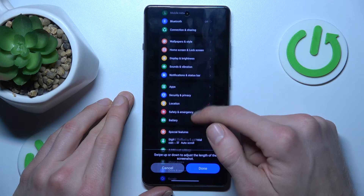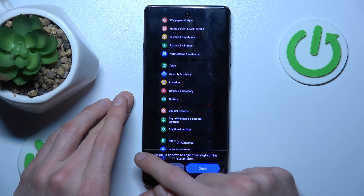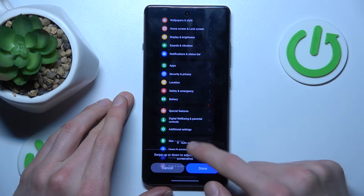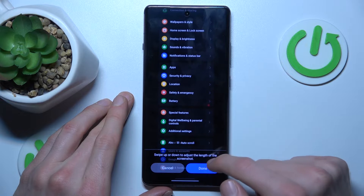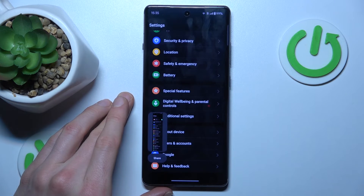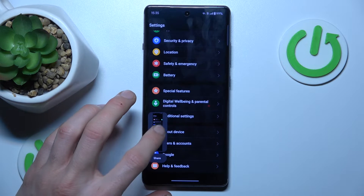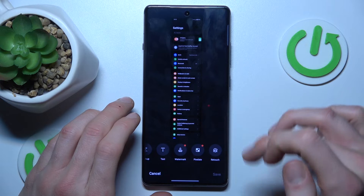After we have added all we need, there is a line marking the end of our screenshot. We click done, and we have our long screenshot saved in our gallery.